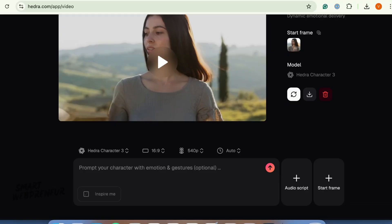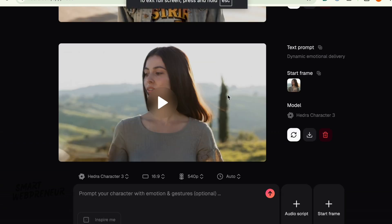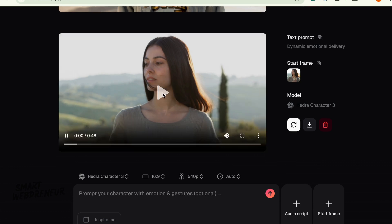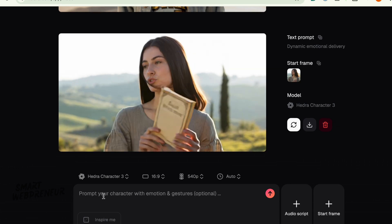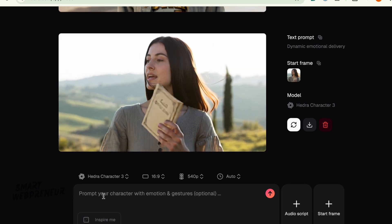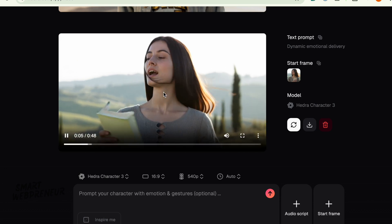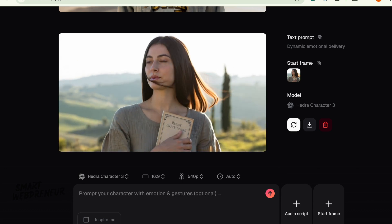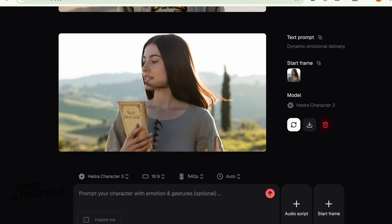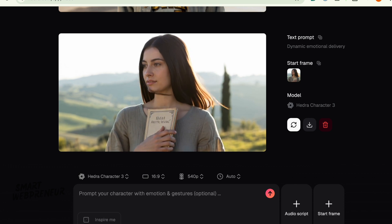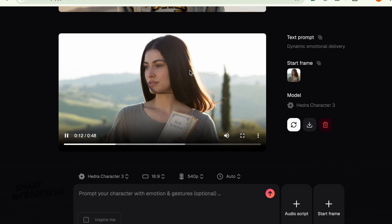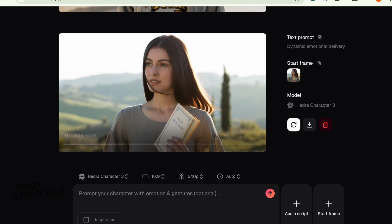Now for the challenges with Character 3. I tried something a bit trickier — an image with a head that was slightly turned, and I asked for more dynamic emotional delivery using prompts. The lip-sync still held up pretty well, but the emotional range, while definitely better than older tech, sometimes feels a little pre-programmed. It's good, but those really subtle, nuanced emotional shifts can be tough for the AI to nail perfectly just from a text prompt.